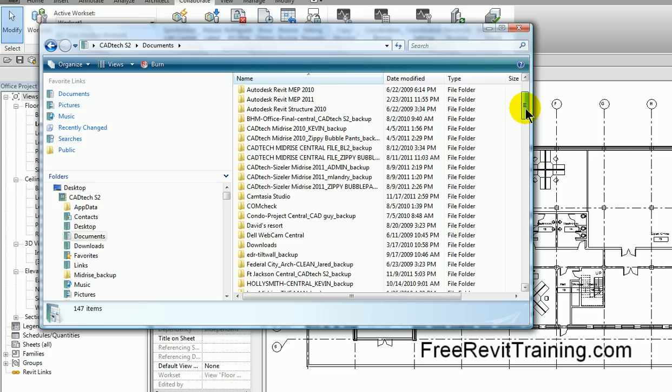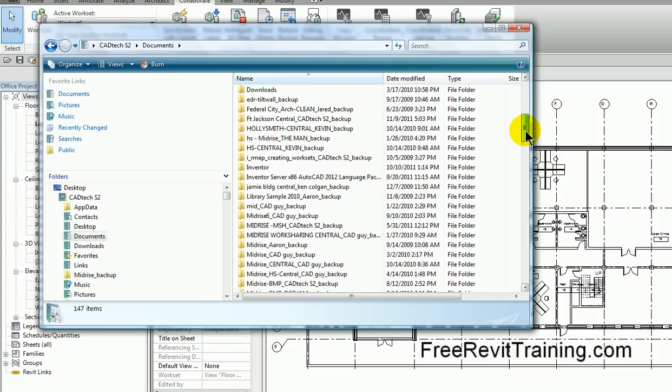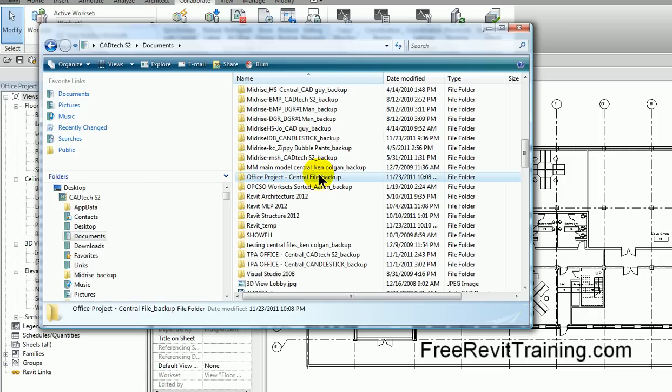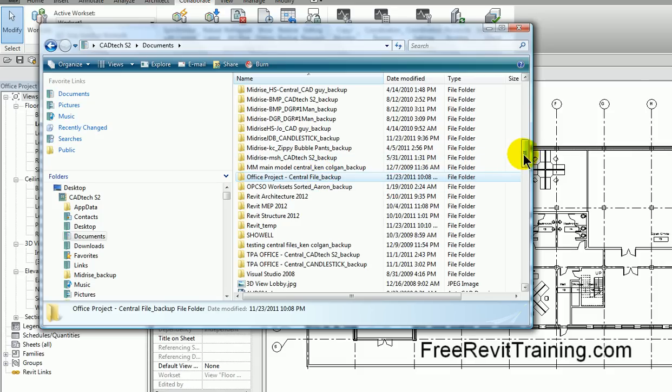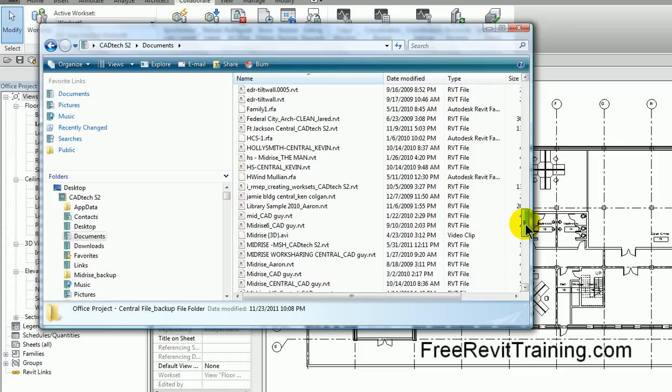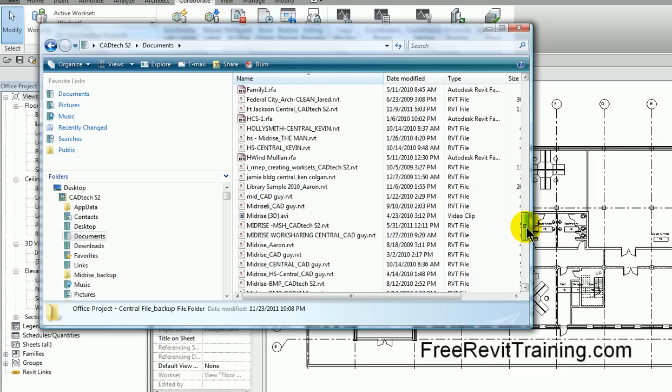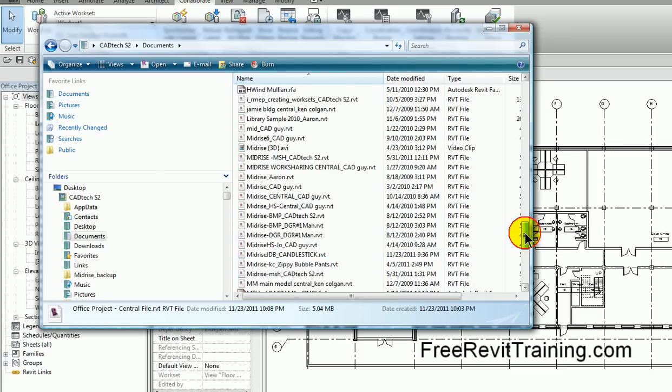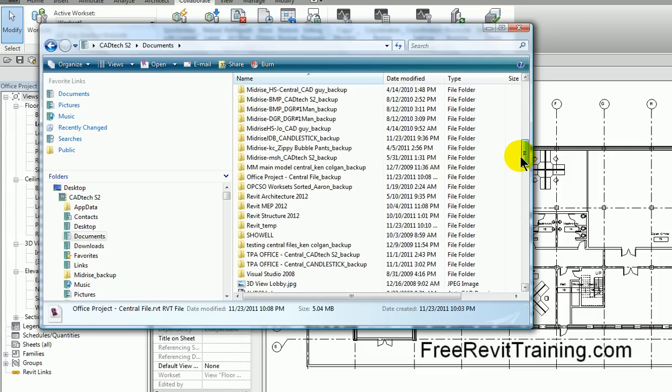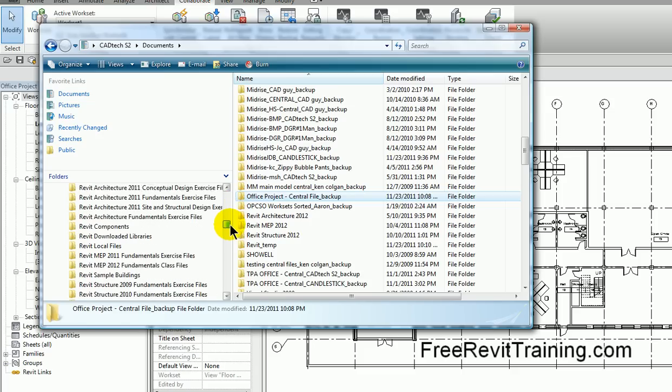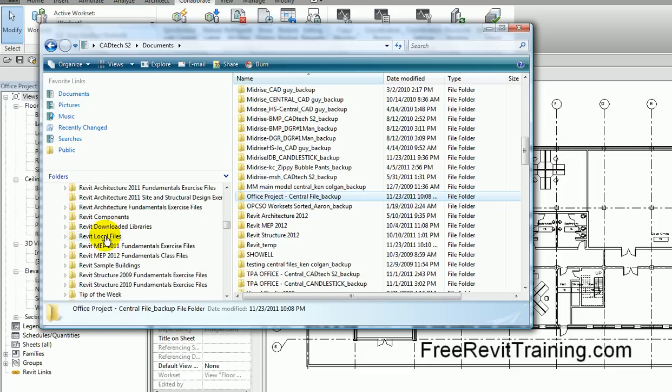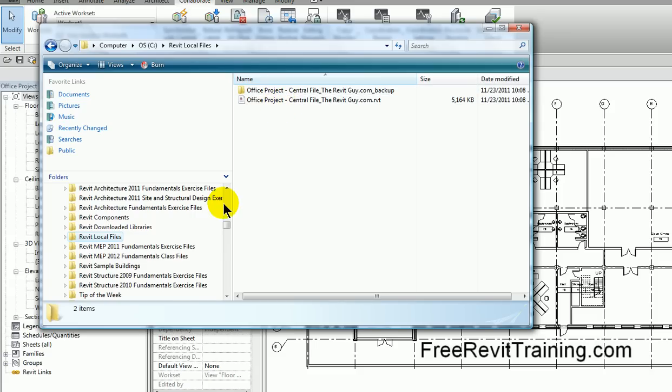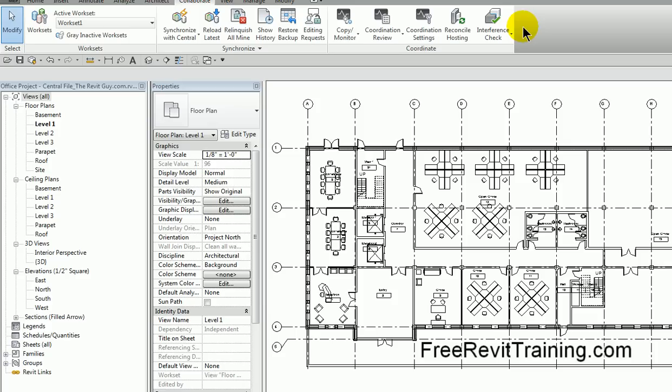Now on the central side, if I come down here to our office project, you'll see we have office project. This is the office file central backup. If set up properly, we have 20 backups of the central file and 20 backups of the local file. The central file has 20 backups in this folder, and then the local file is on my C drive in Revit local files with the backups here. So this is where the files are located.